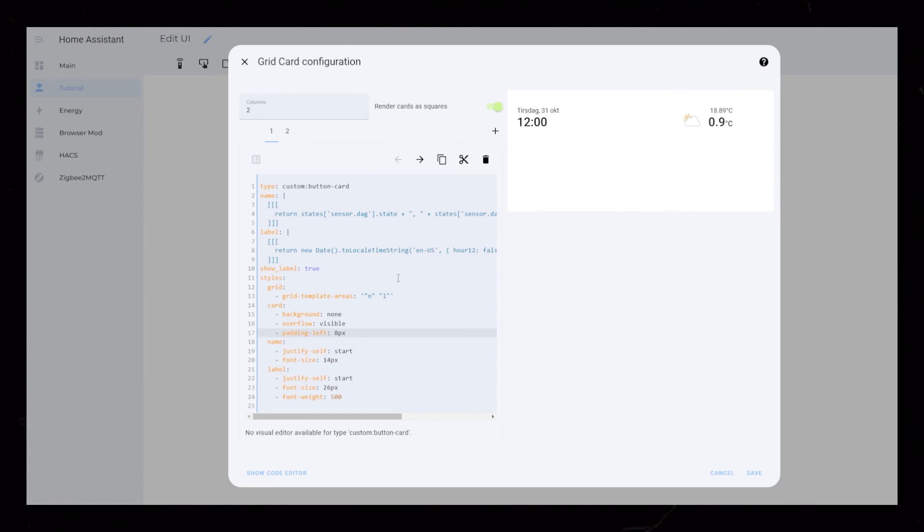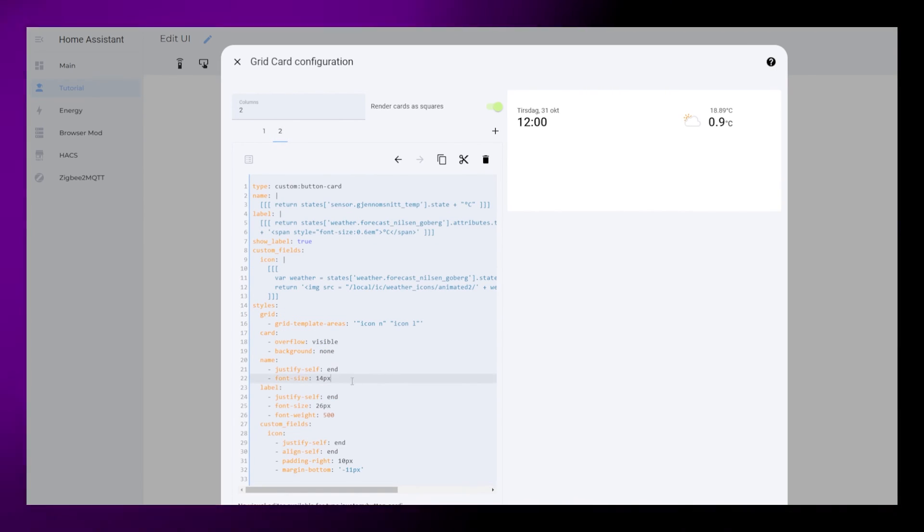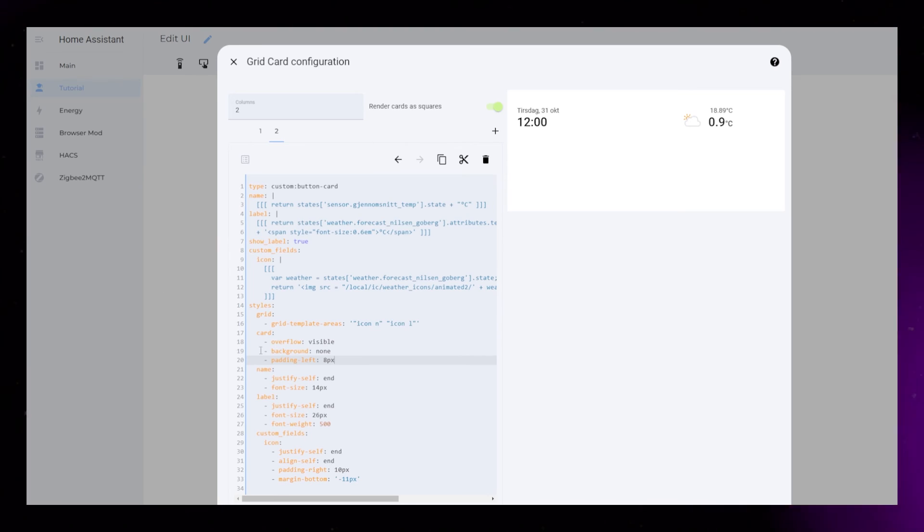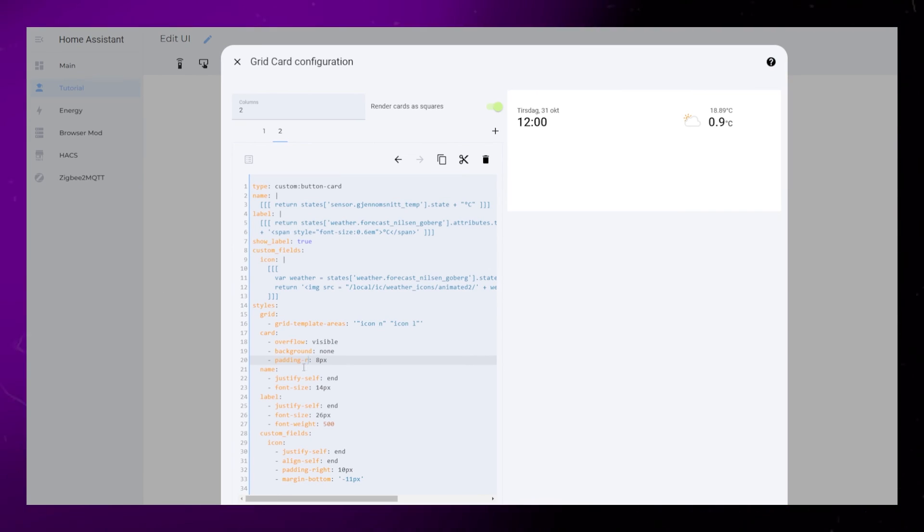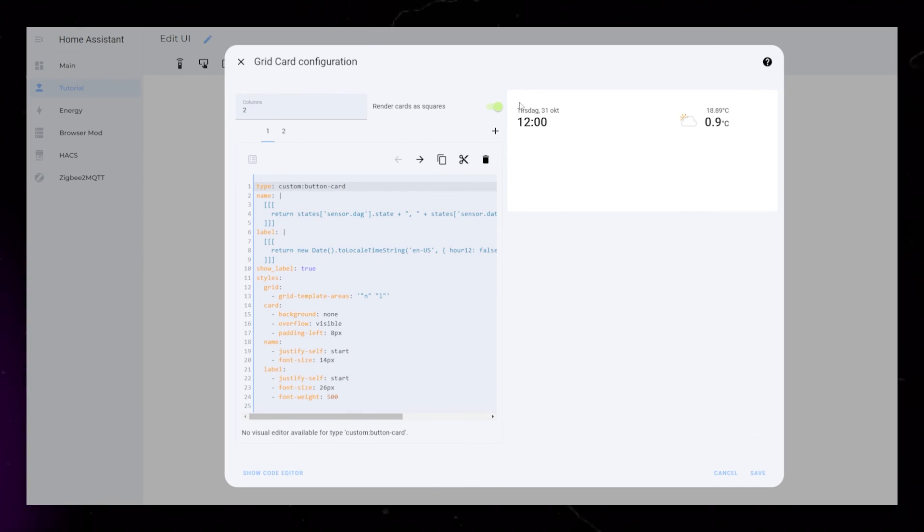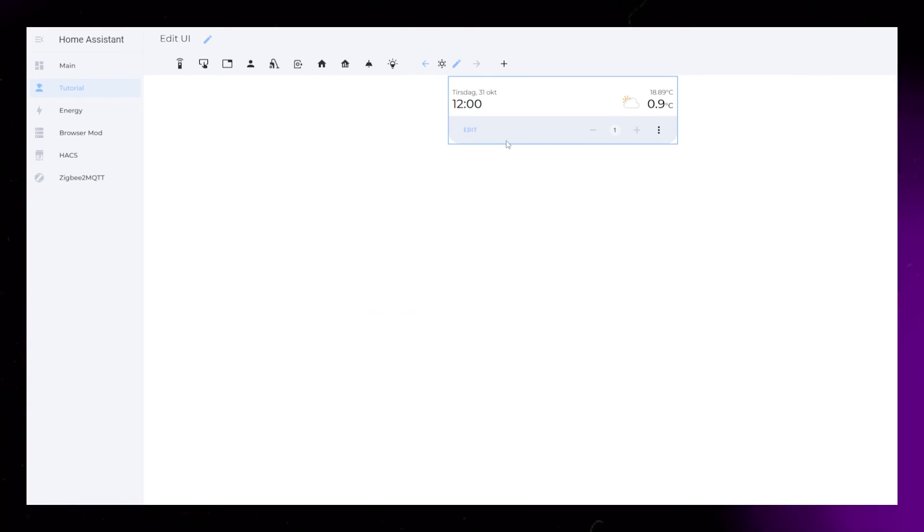This just moves everything in a little bit so it's not placed right on the edge of the screen. You should also turn off render as squares. And that concludes this tutorial.